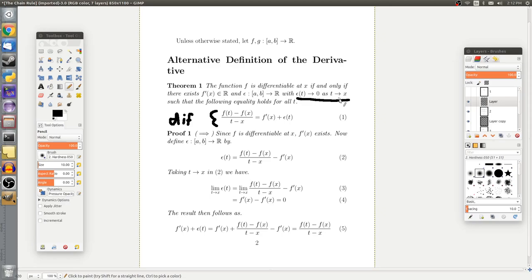Since we're claiming that this is an alternative definition, we need to prove both implications. If we're introducing an alternative definition, we take the old one and show both directions. For the forward direction, we get to assume that f is differentiable in the old sense of the term. Since it's differentiable at x, f'(x) exists.